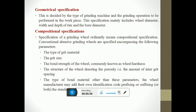Conventional abrasive grinding wheels are specified using the following parameters: the type of grit material, the grit size, the bond strength of the wheel commonly known as wheel hardness, the structure of the wheel denoting the porosity — that is the amount of inter-grit spacing — and the type of bond material. In addition to these parameters, wheel manufacturers may add their own identification code, prefix or suffix.